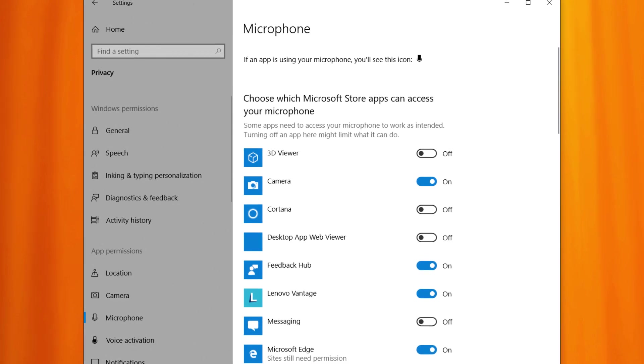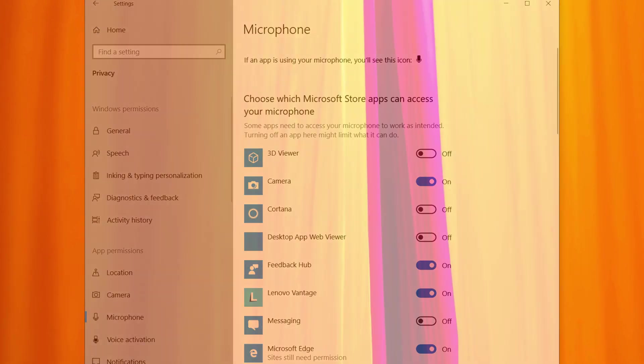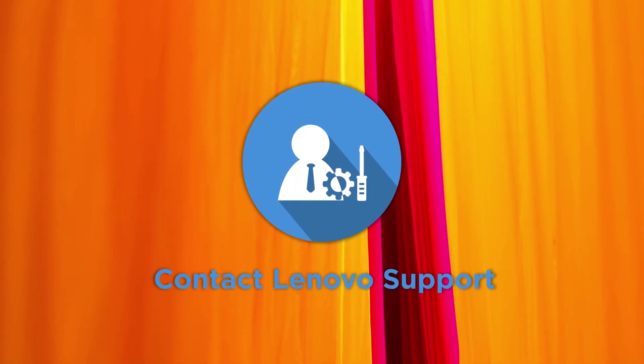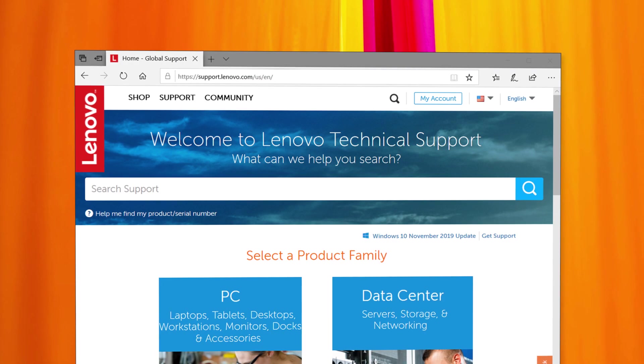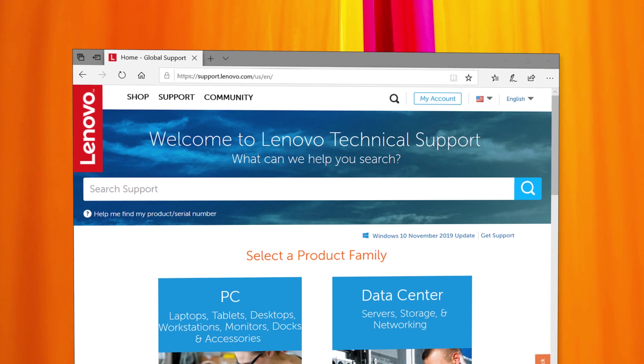If you still have no audio from your PC, contact Lenovo support. Visit our website at support.lenovo.com to find more information.